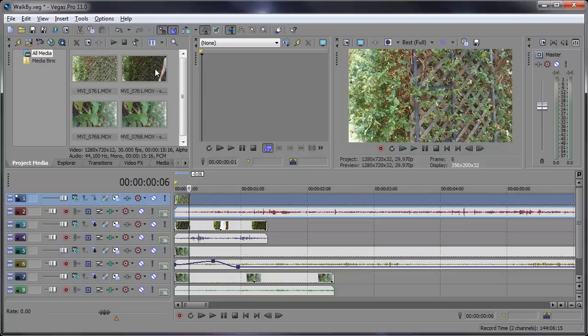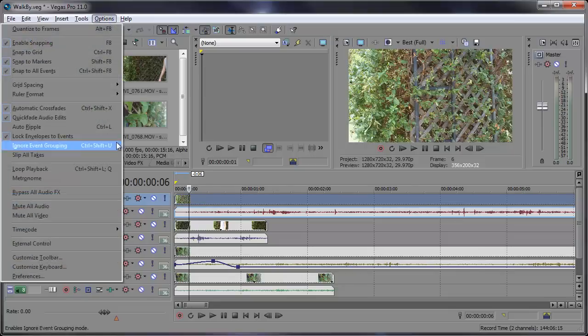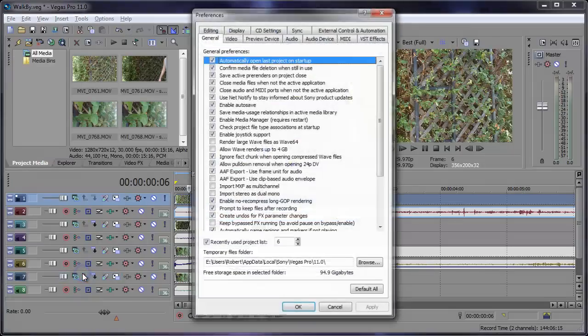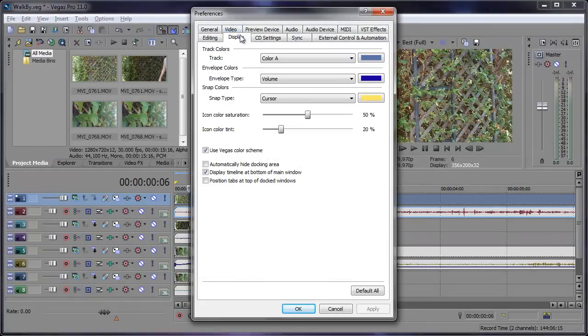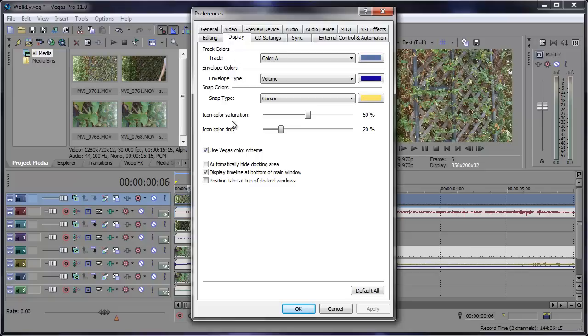Basically we're going to go to Options, Preferences, and in this Display tab we get all these options. We can change the track colors, the envelope colors, the snap colors, as well as the icon colors, saturation, and tint.